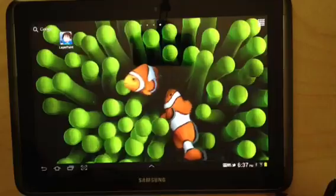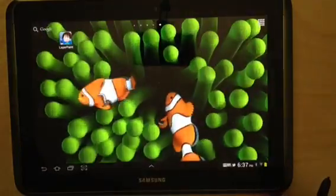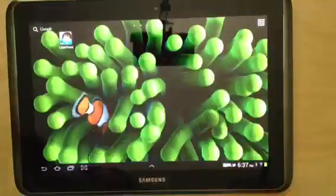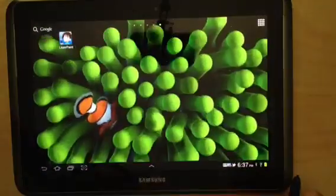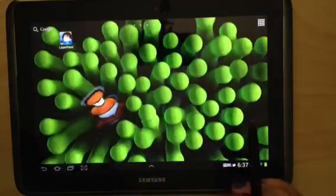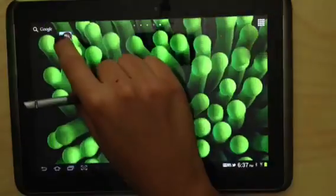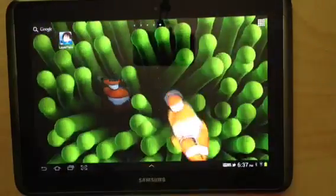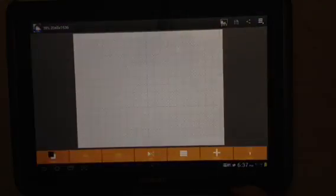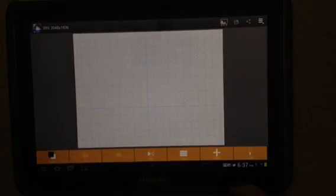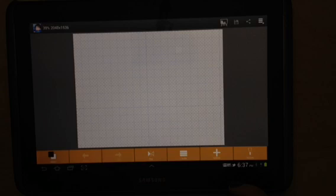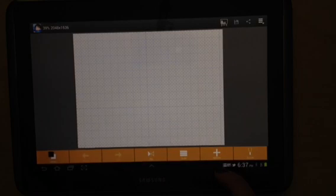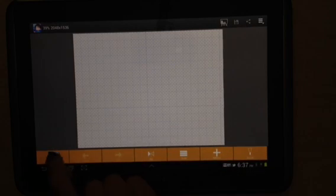Hi guys, I ended up getting the Galaxy Note 10.1 and I will be reviewing the program Layer Paint for it. I've been using the S Note to sketch and take notes but this one actually worked out really well for drawing.